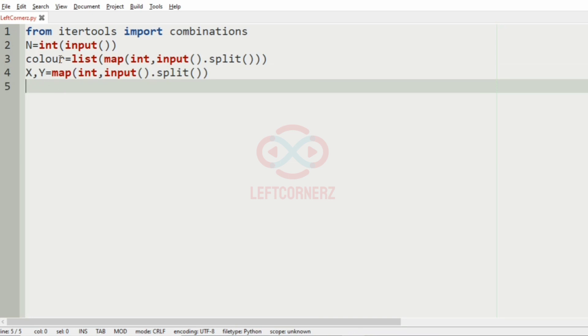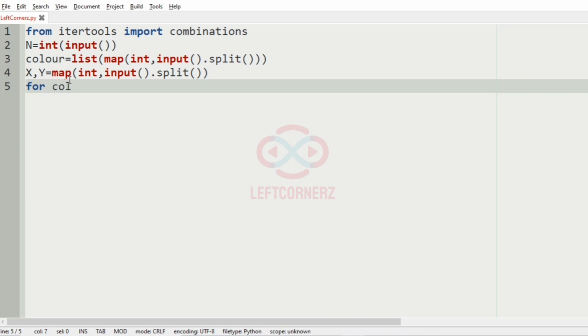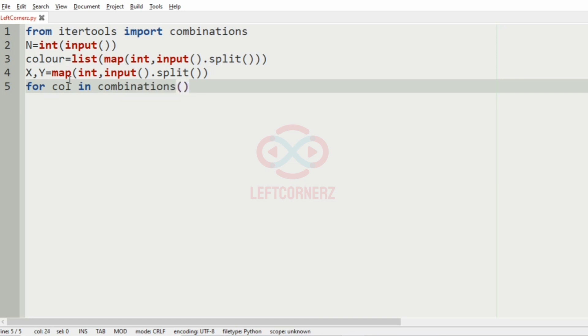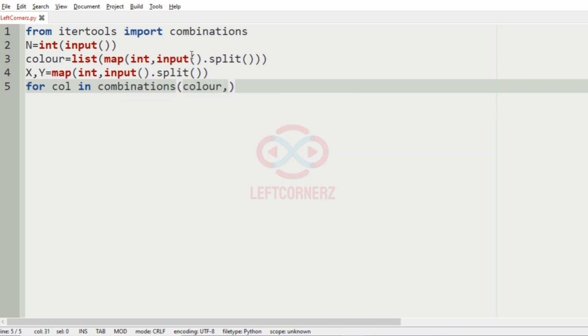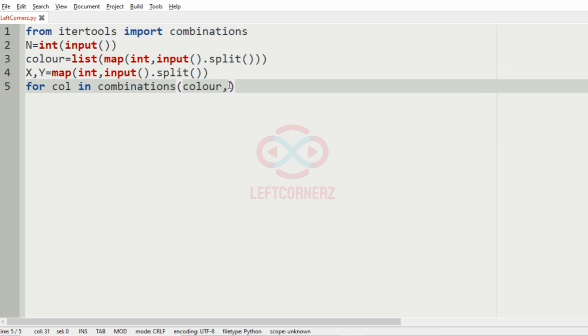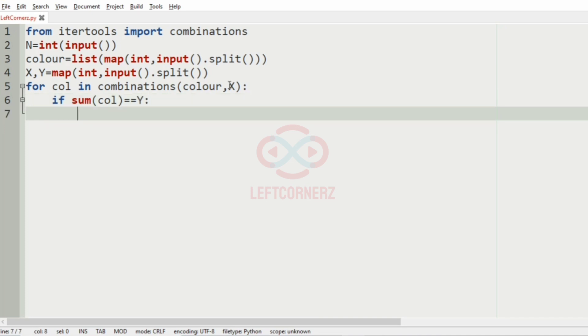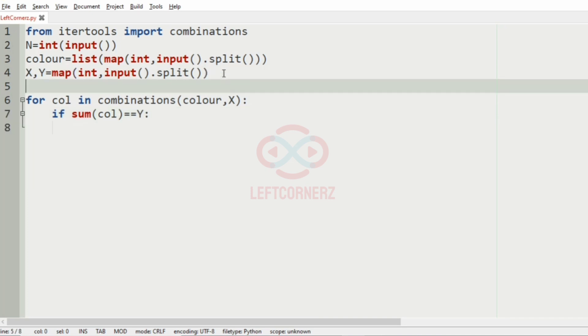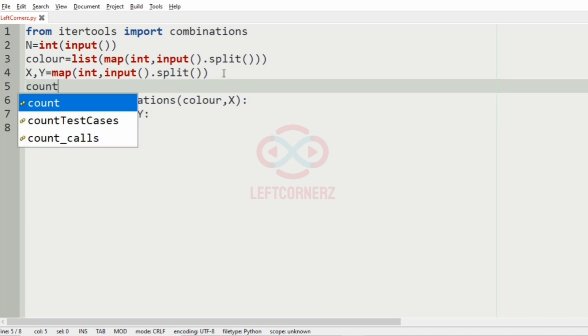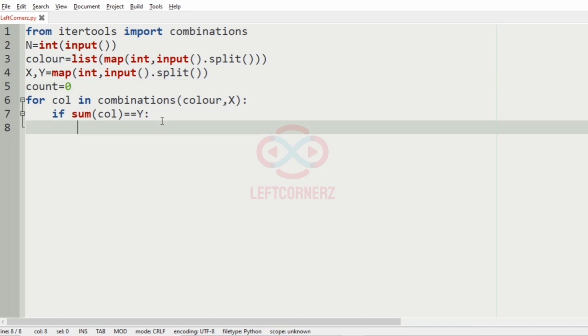Now we have to iterate over the combinations, so we'll use a for loop for colors in combinations. We'll have color comma the addition of colors, that is X. Then inside we'll give our condition, that is if the sum of color is equal to Y. If the sum is equal to Y, the count will be incremented.